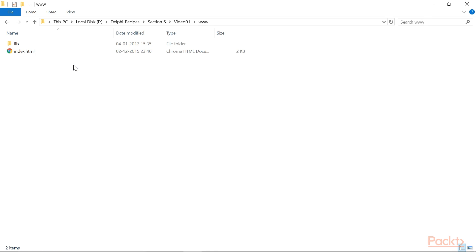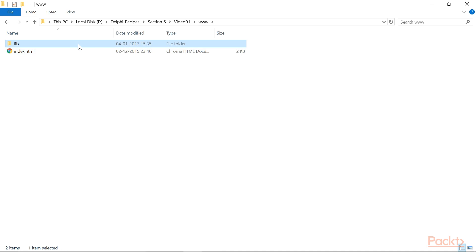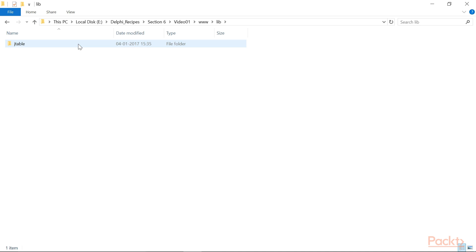In the www folder, you have an index.html and a lib folder. In the lib folder, there is the folder containing the JTable library.